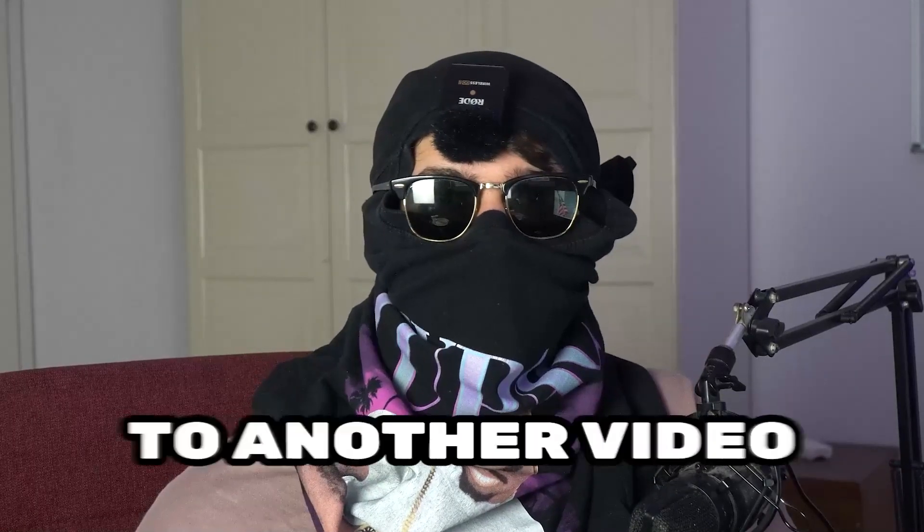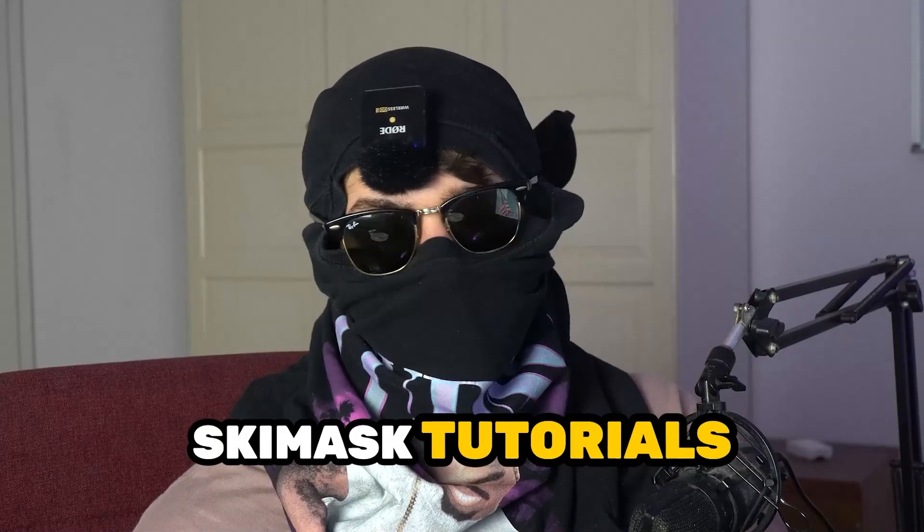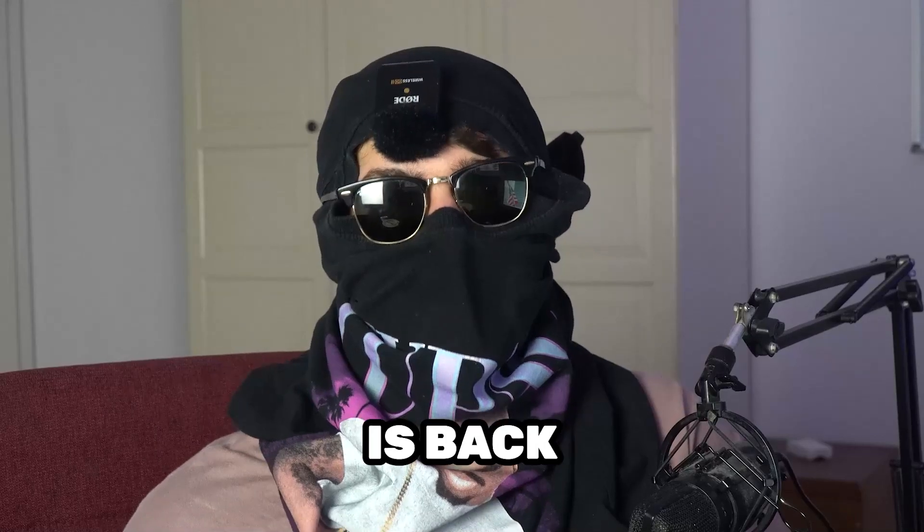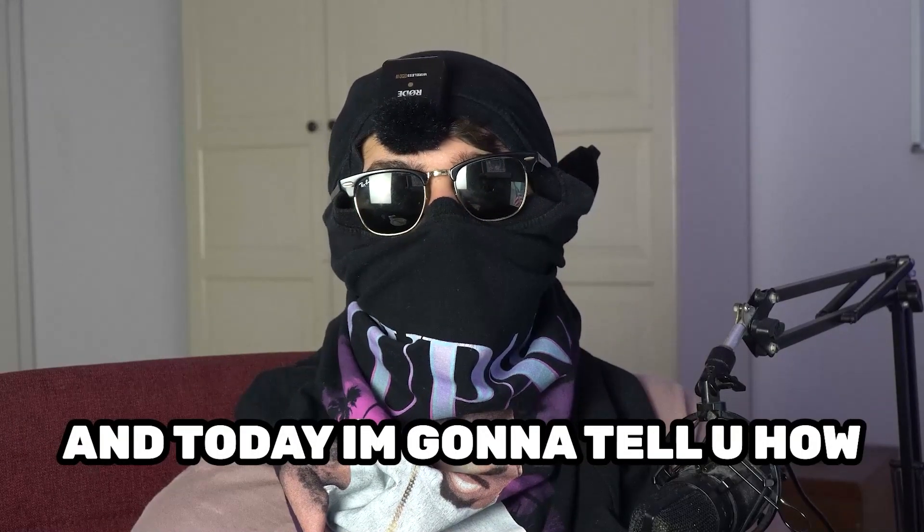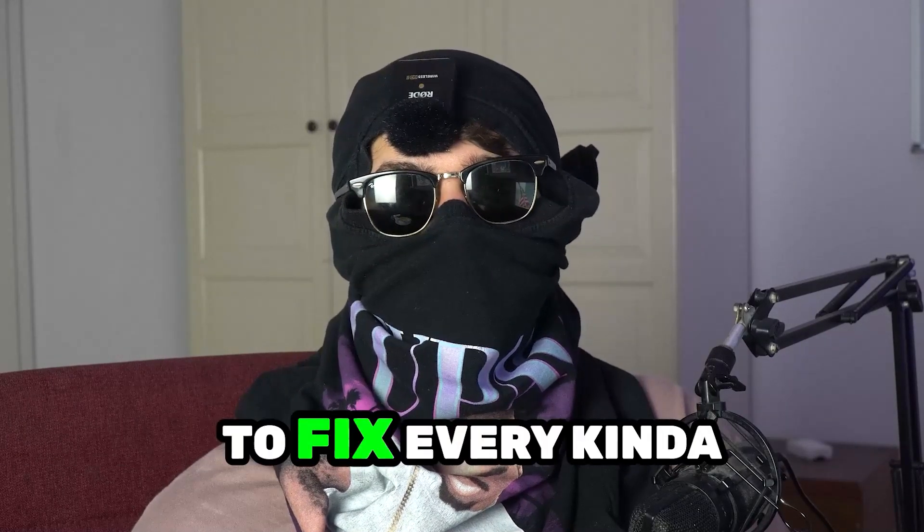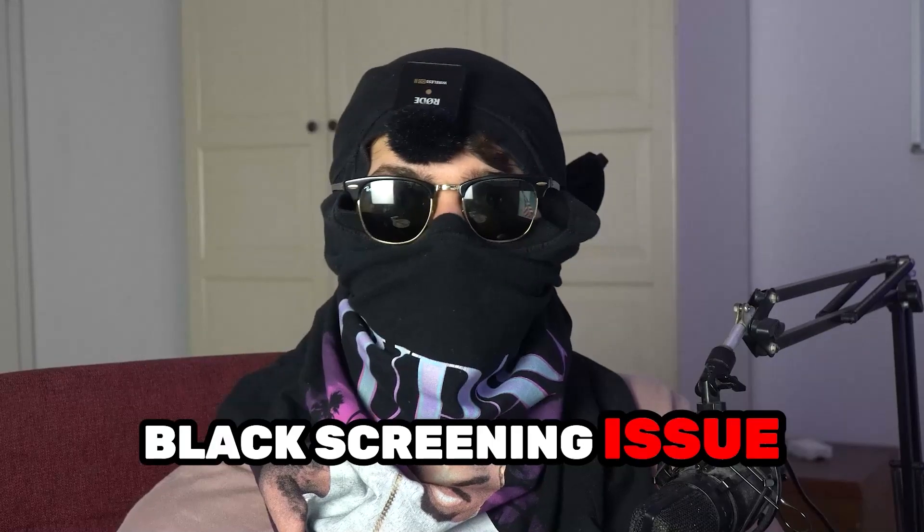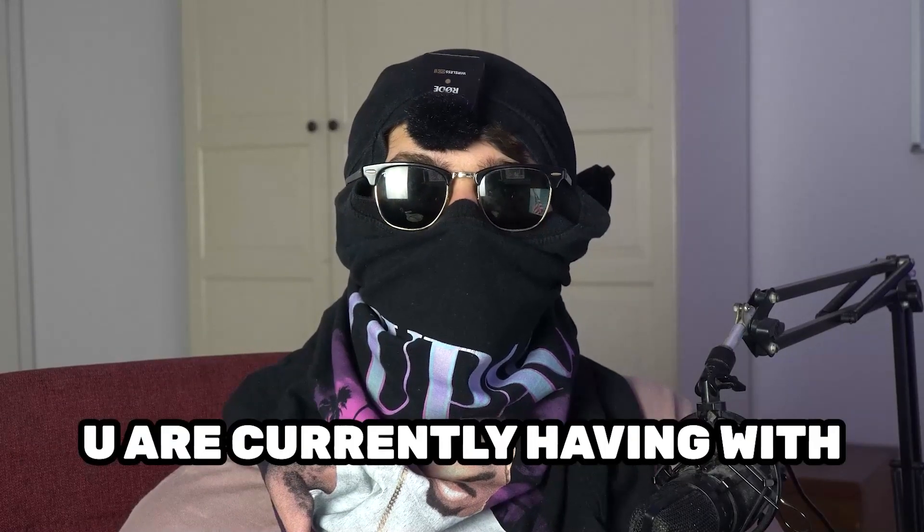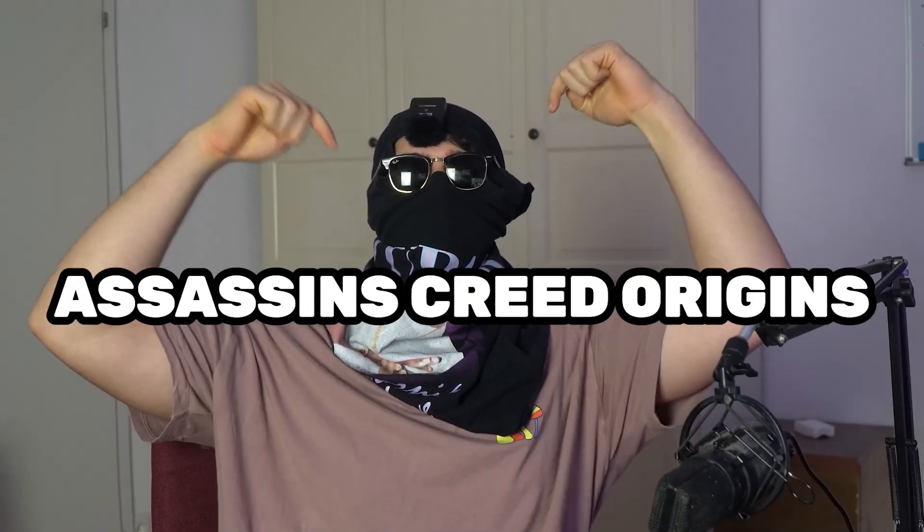What's up guys and welcome back to another video on my YouTube channel. Ski Mask Tutorials is back and today I'm going to tell you how to fix every kind of black screening issue you're currently having with Assassin's Creed Origins.